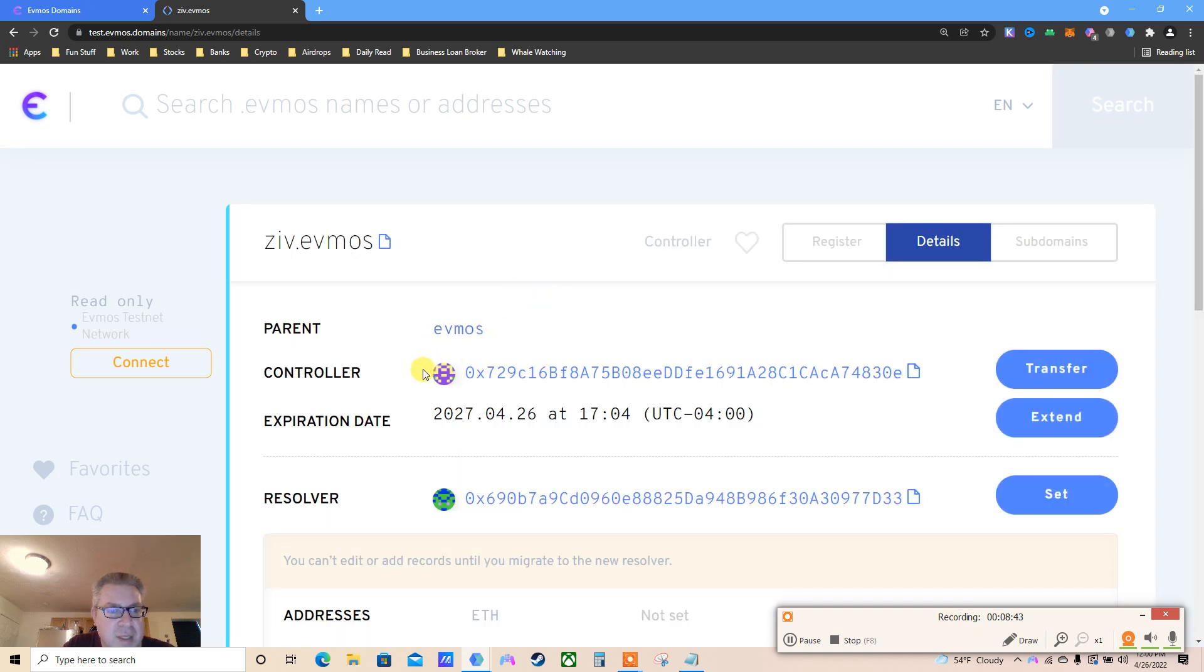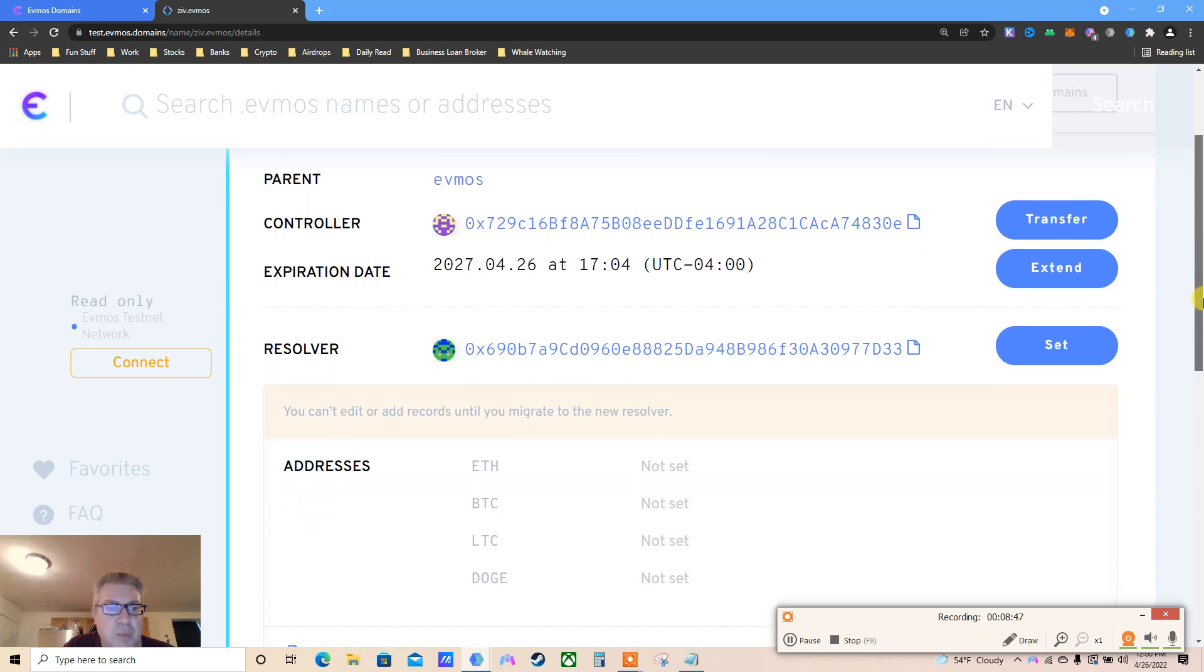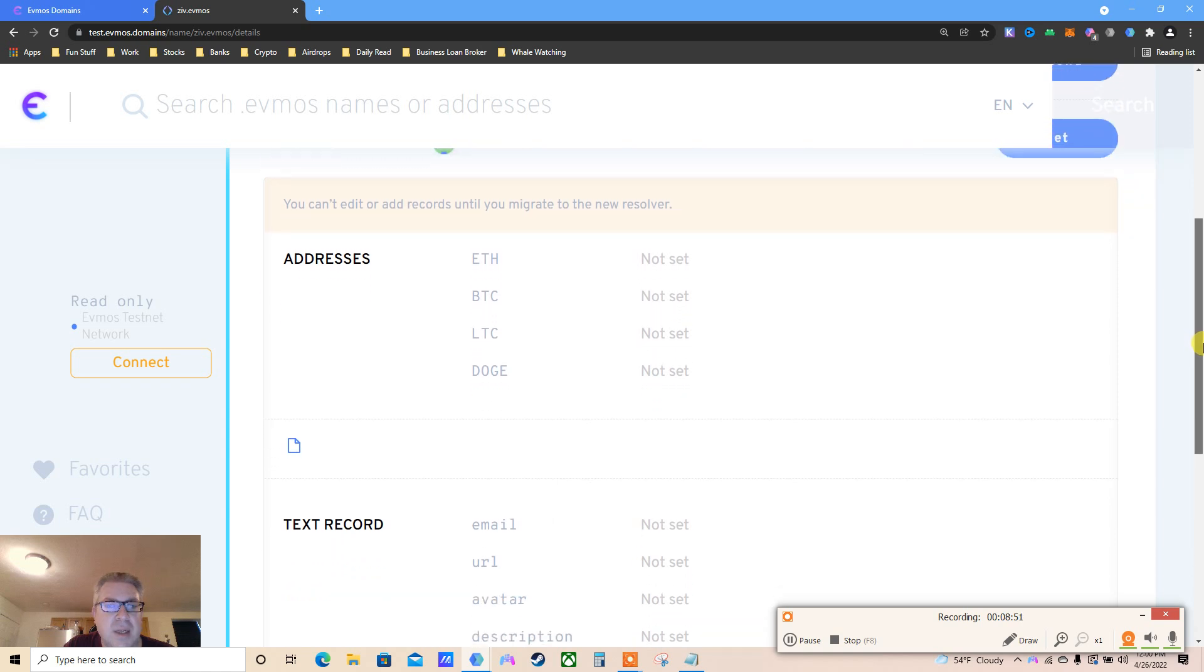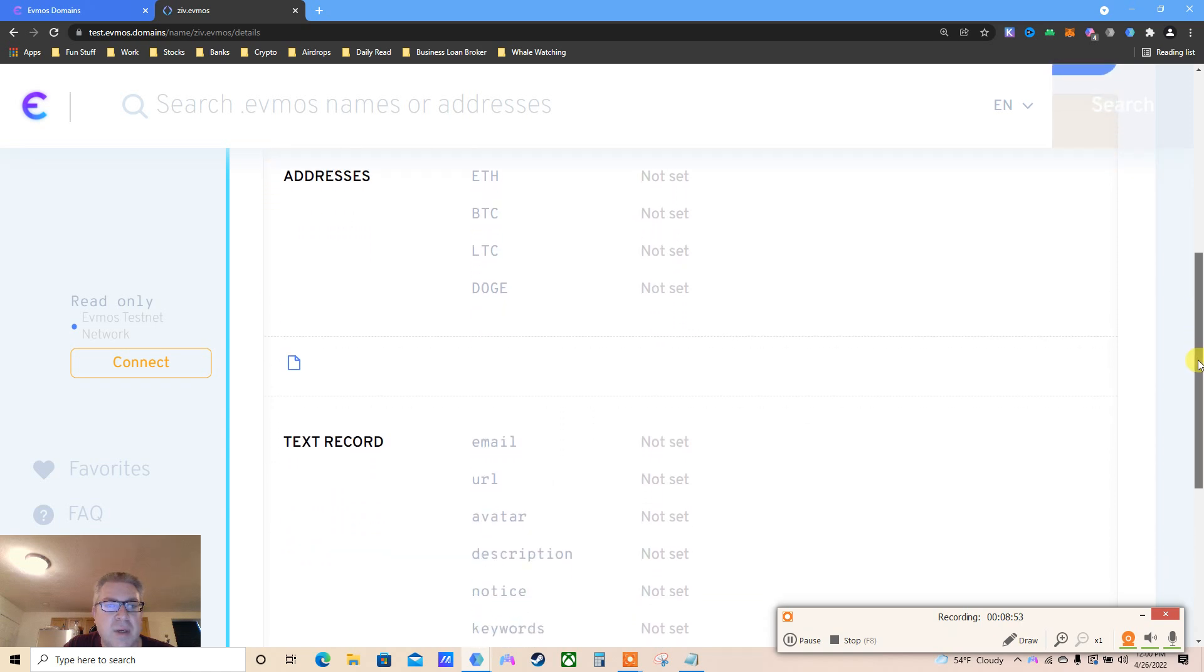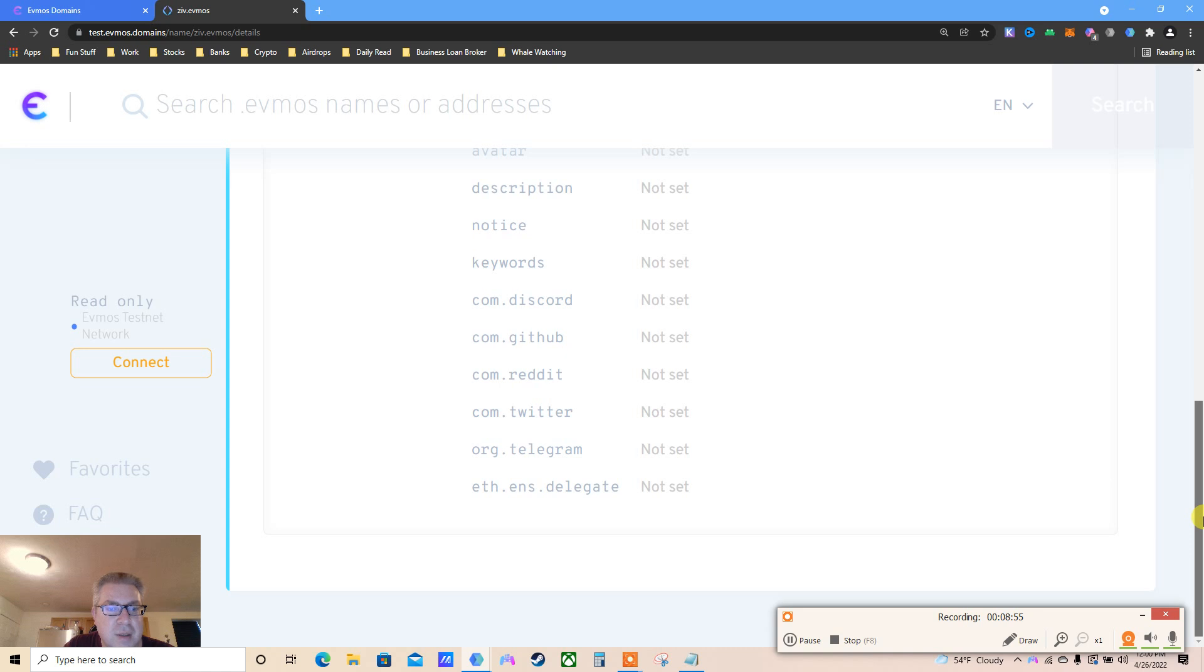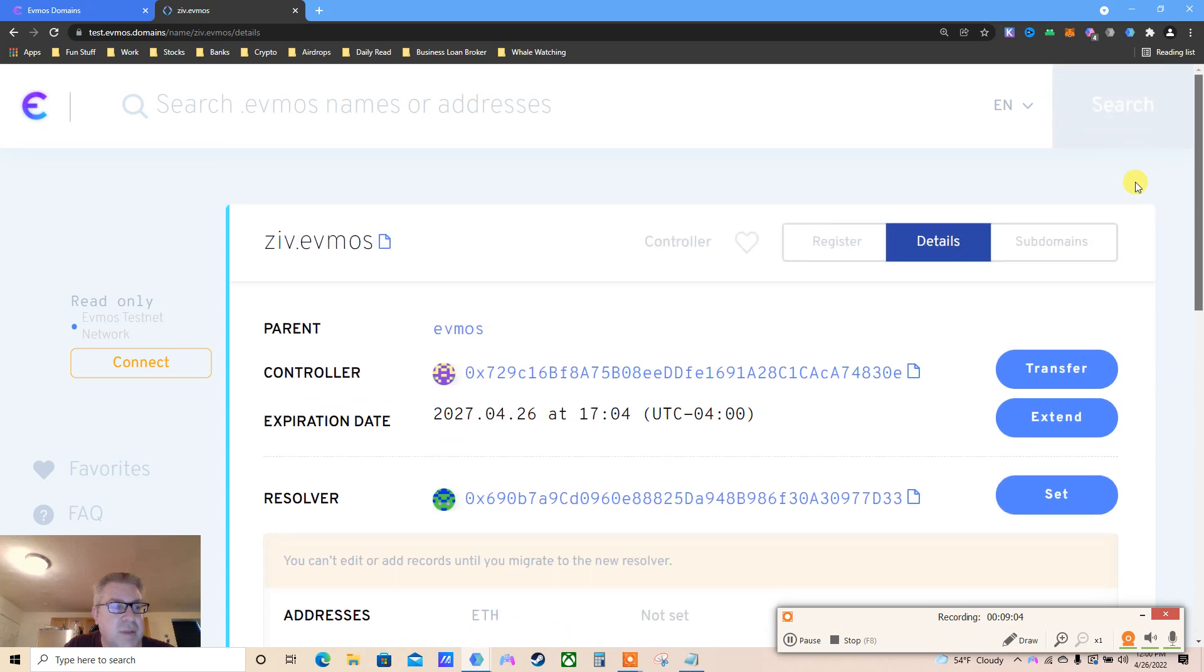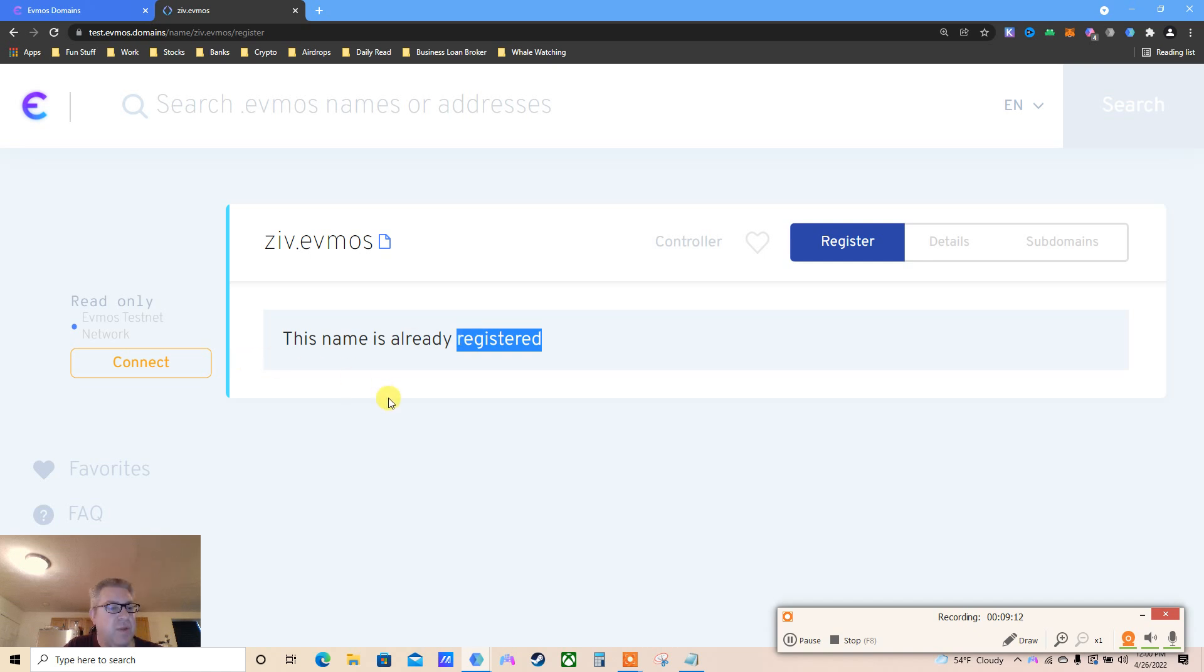There we go! Ziv.evmos, expires in 2027. Very nice. Unavailable. Parent is Evmos, controlled by this wallet. Expiration date resolved. Addresses - Bitcoin, Litecoin, Doge. Text record, email. Can I put Twitter? It's on testnet, so not yet. This was valuable - you know what to do. All the links below. I'll see you guys next time. Bye.